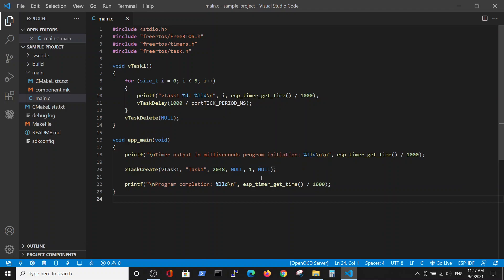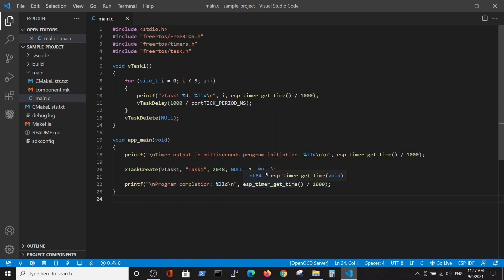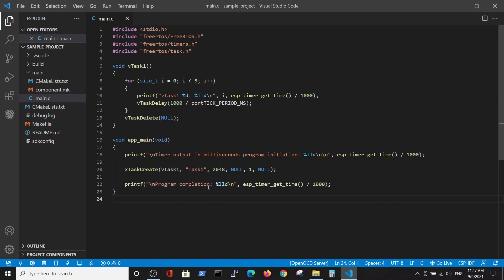And the last field is the so-called handler, the pointer to the task. Right now we don't initiate those tasks from different locations, so we don't use a pointer. We put null in this field. So this creates the simplest task, and after it prints out the program completion.